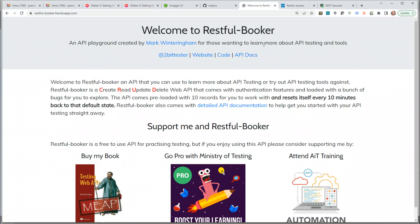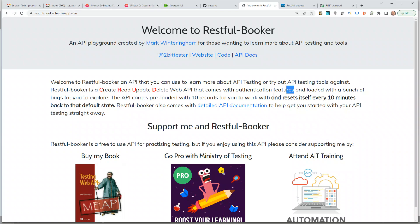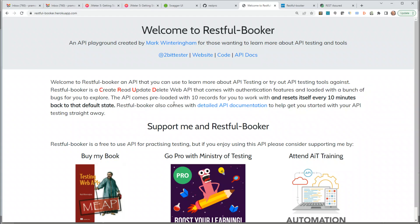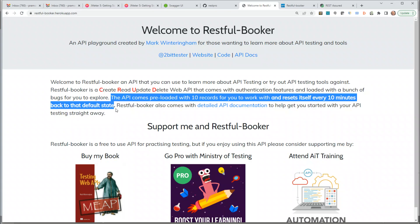Before looking into the application, it's good to read the documentation. It says: welcome to the Restful Booker API, which you can use to learn about API testing. It allows CRUD operations with authentication features and is loaded with bugs to explore. Importantly, the API comes pre-loaded with 10 records and resets every 10 minutes — so if a booking ID gets reset, that's expected behavior to keep in mind.